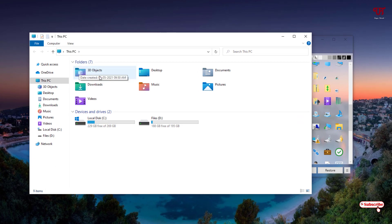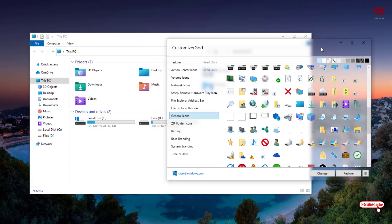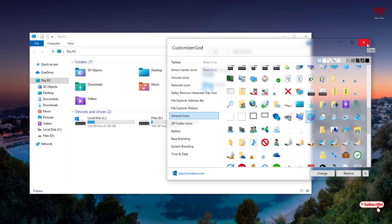Wait a few seconds and then open This PC — voila! The 3D Objects folder icon has been changed successfully. If you want to restore it back, just select the respective icon in the application and click Restore to revert it to the default icon.